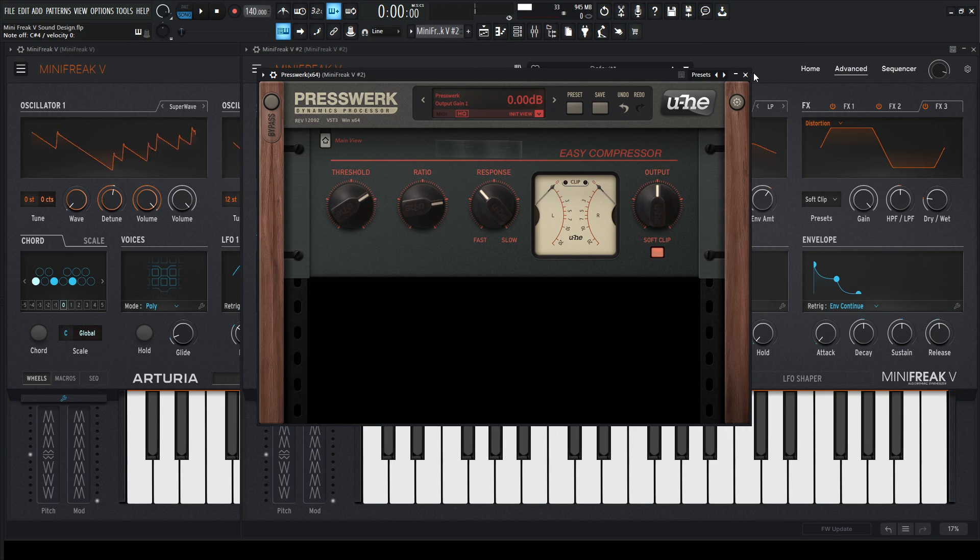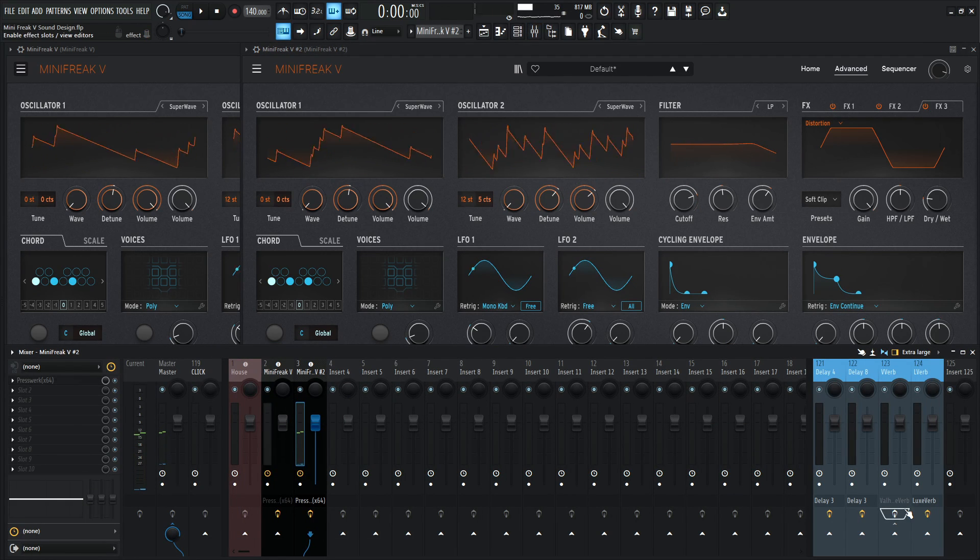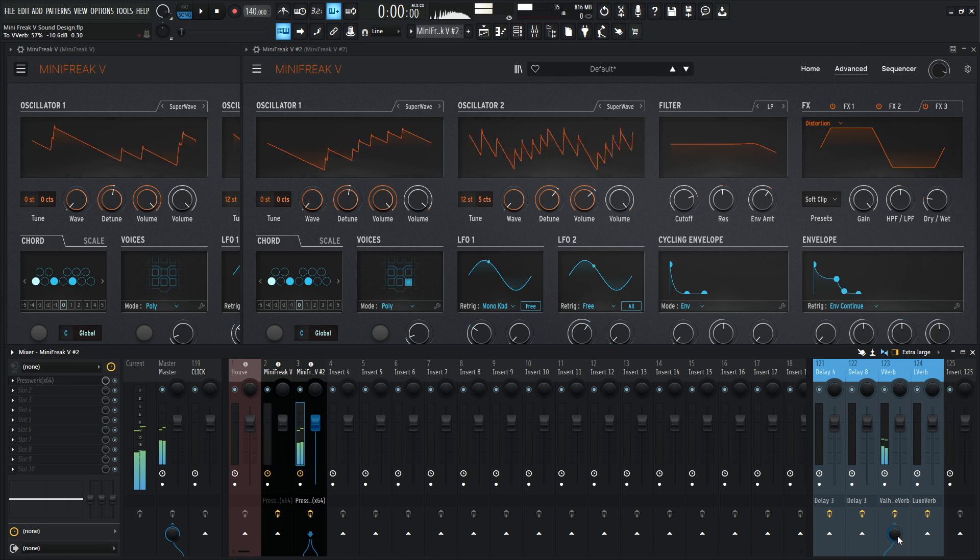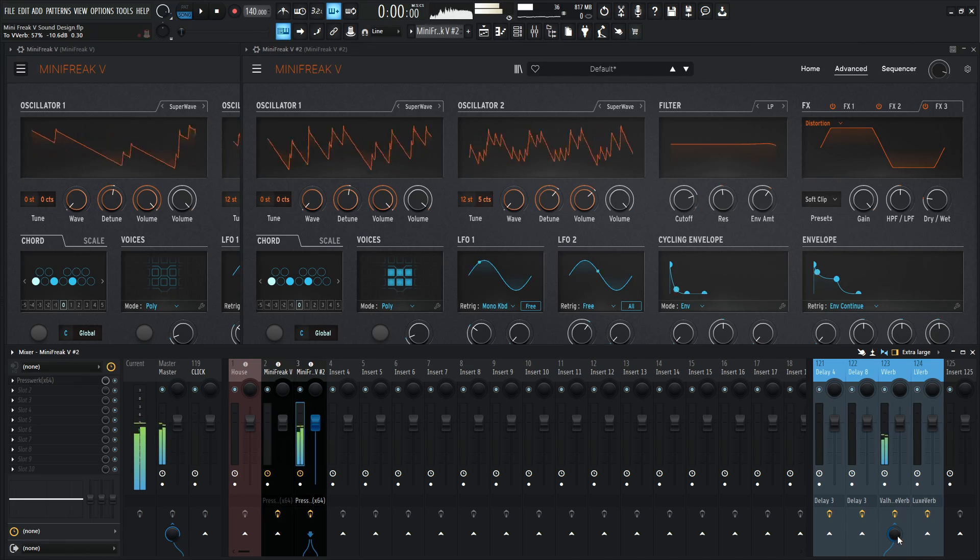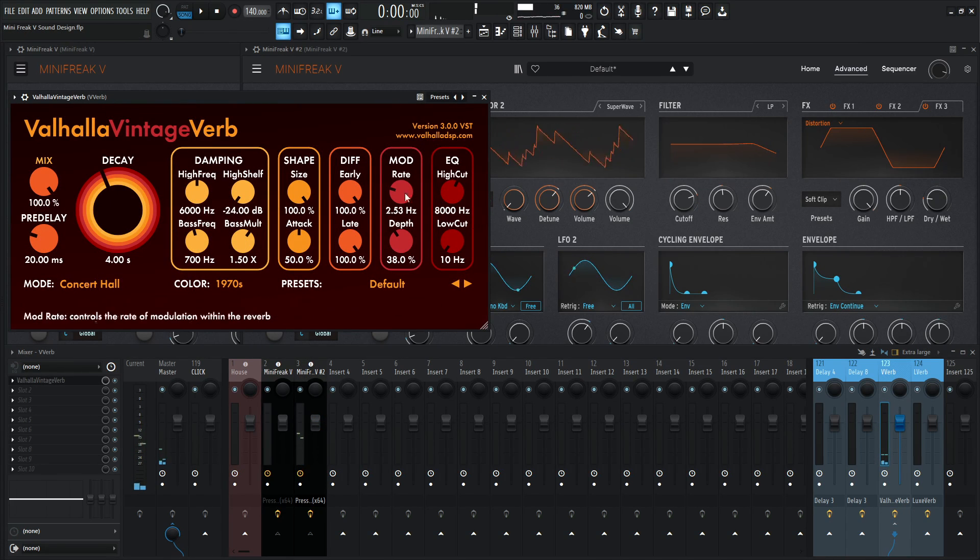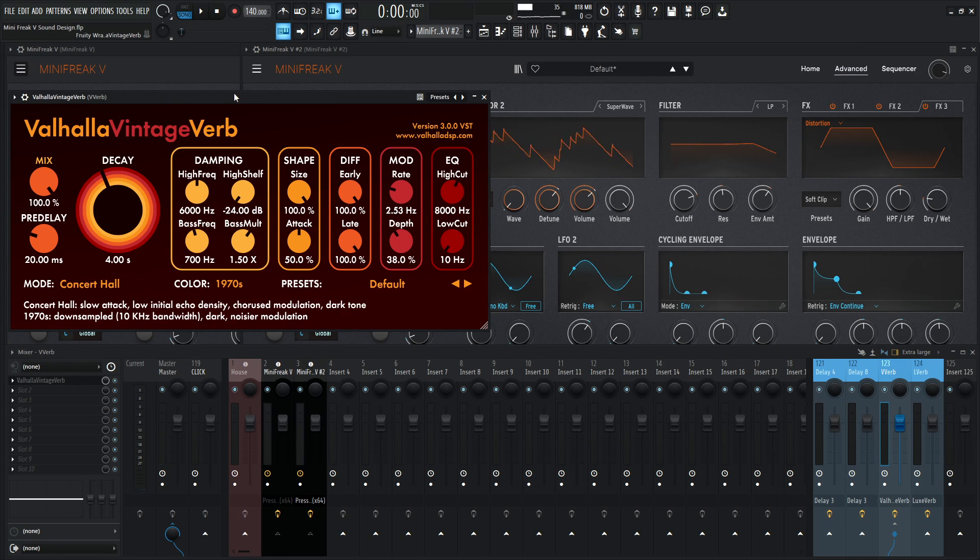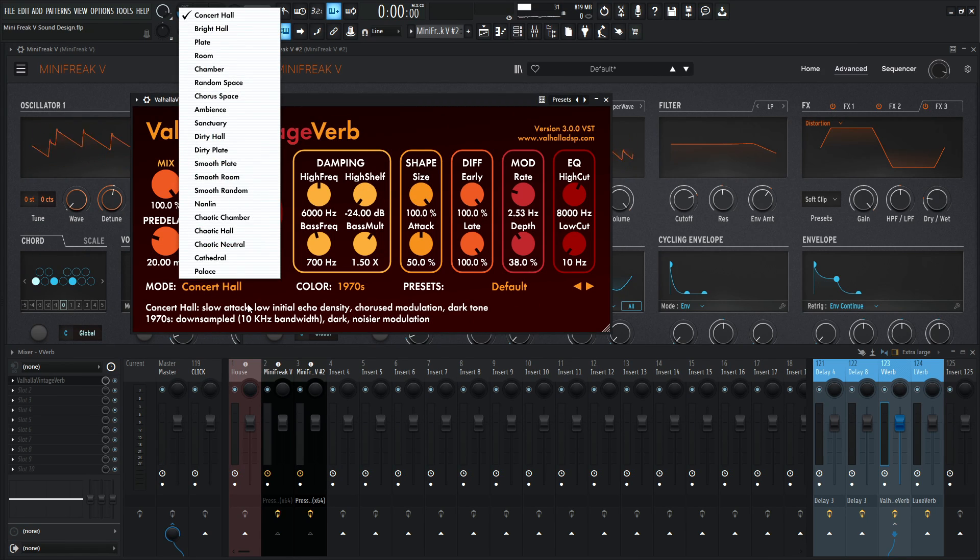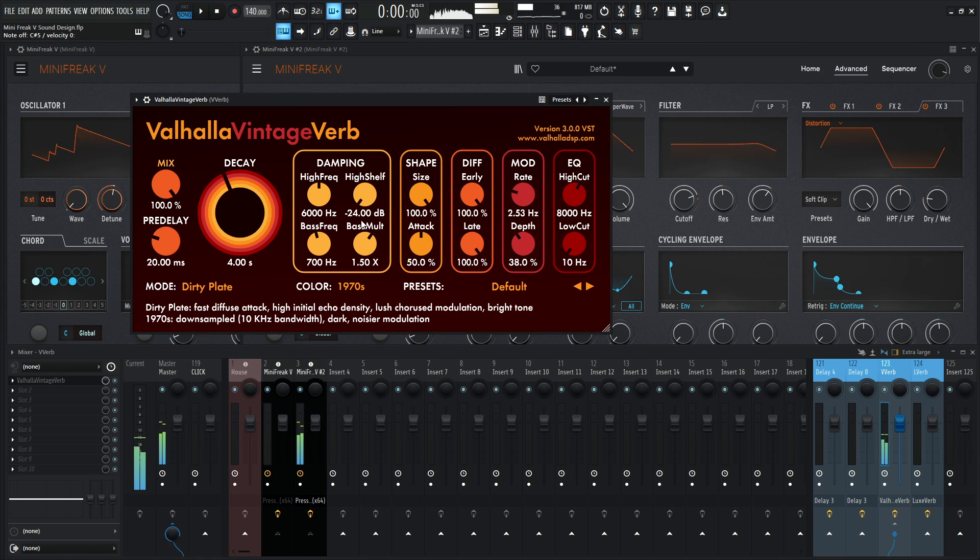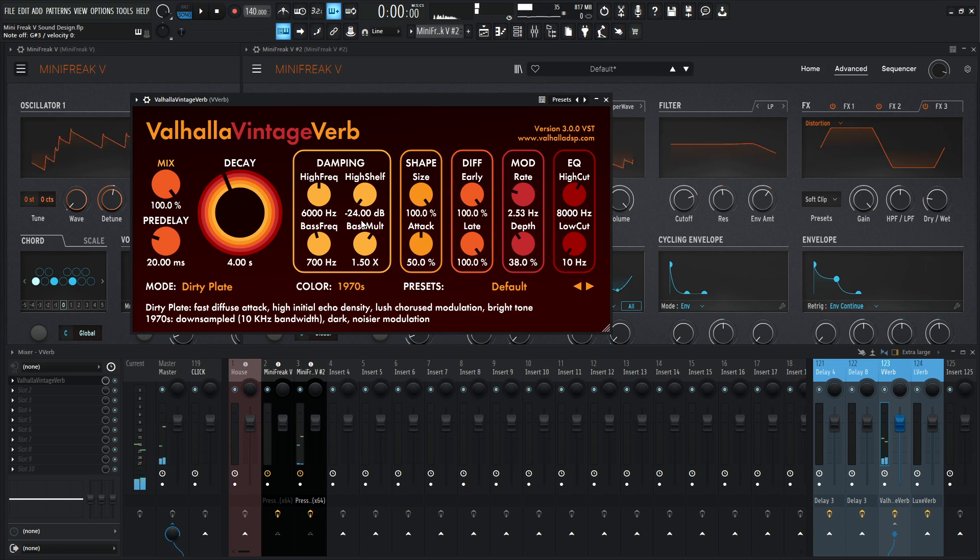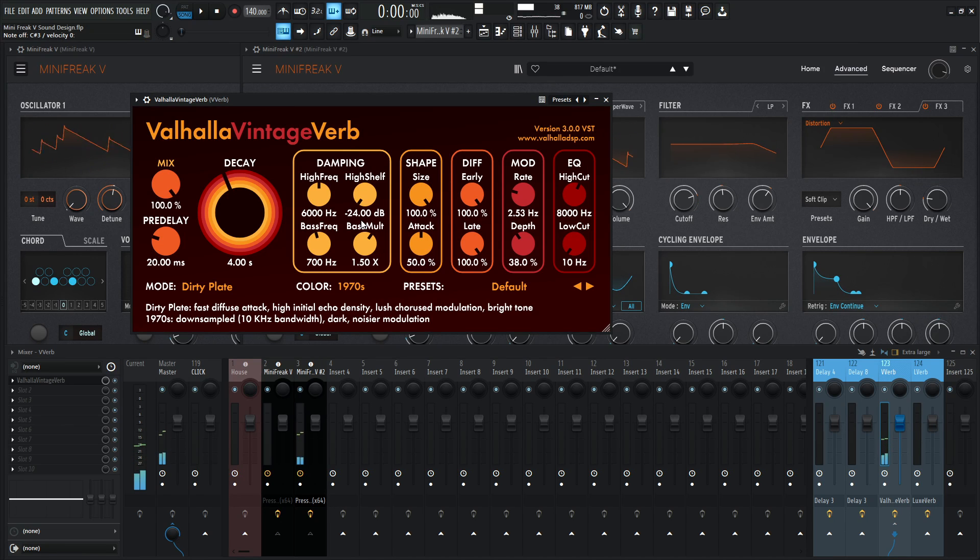So now it's time for our reverb, so we can go ahead and close our compressor window. And we just attach it to our Vintage Verb and drag it however much we want. And if you're also using Valhalla Vintage Verb, you can go ahead and screen cap these settings here and apply those if you'd like to. I find this one's kind of cool. We can always use a concert hall, which is nice. We can always use the Dirty Plate algorithm, which is also very cool as well. So we can click this and try out the Dirty Plate as opposed to the concert hall. And then the low end, like I was saying before.